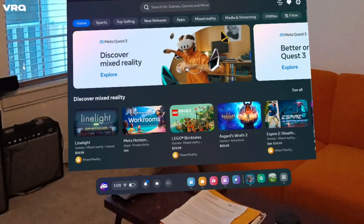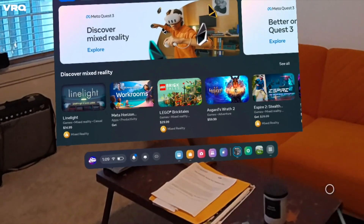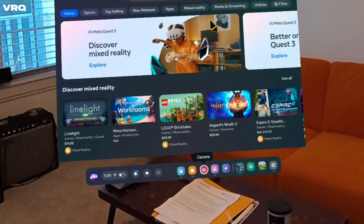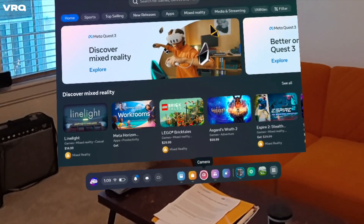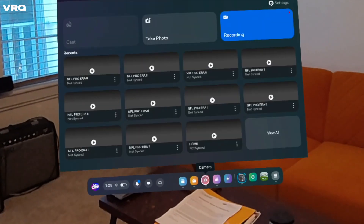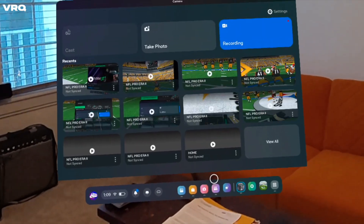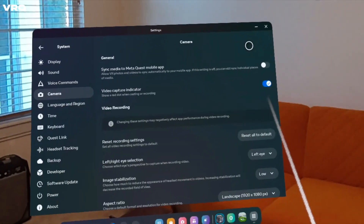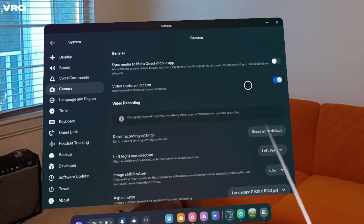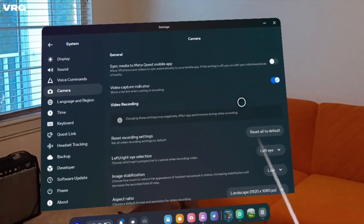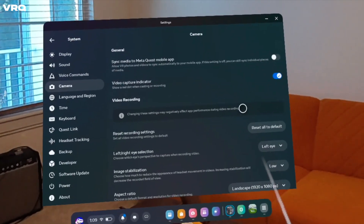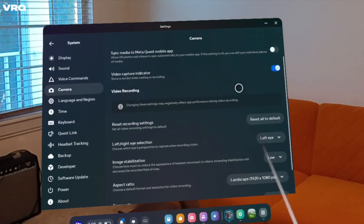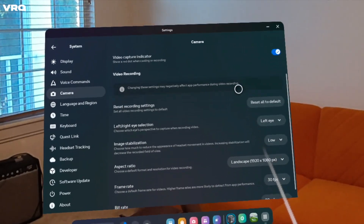Now, inside your Quest 3, let's set up your camera settings. To do this, hit the camera icon in the bottom menu bar, then the cog wheel, and you will see a menu to choose Sync Media to the Quest app automatically. For me personally, I leave that unchecked because I only want to sync certain videos to my phone and not everything.